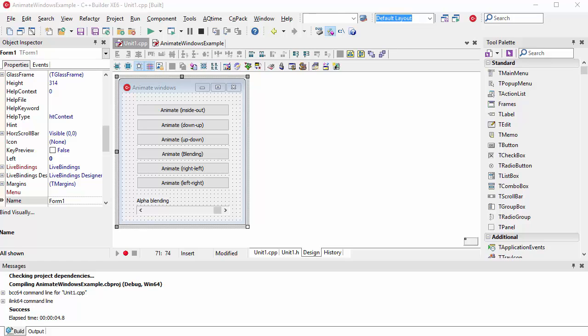Hello everyone and welcome. This is going to be a pretty short video but I believe it can be useful. What I'm going to show you is how to use some very easy Windows animations.